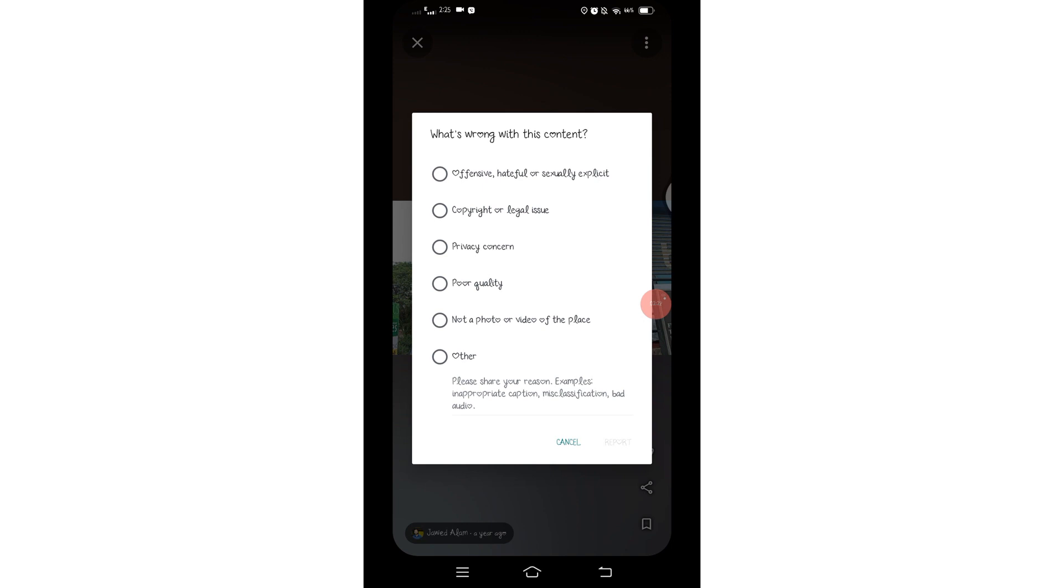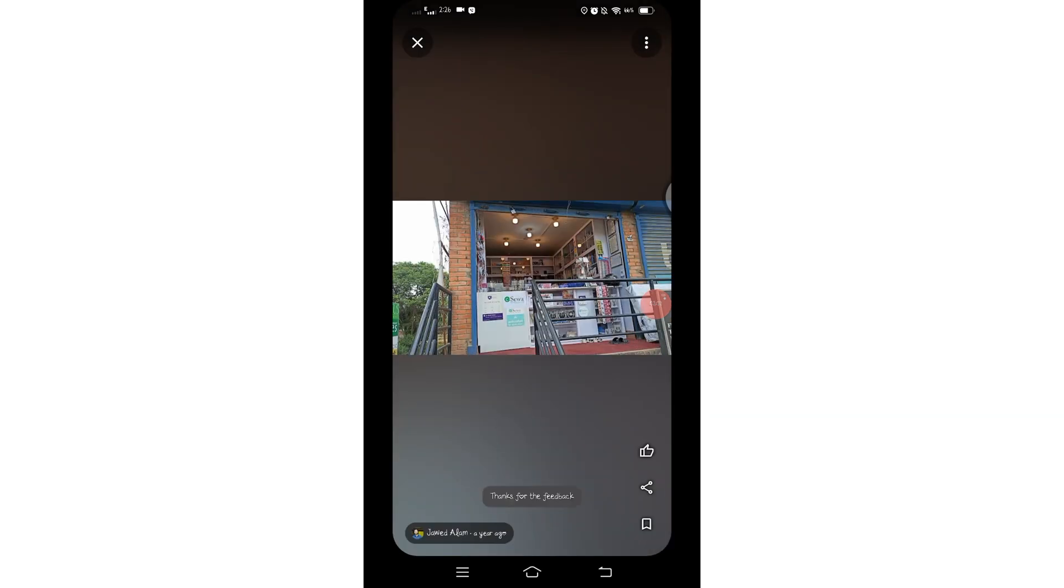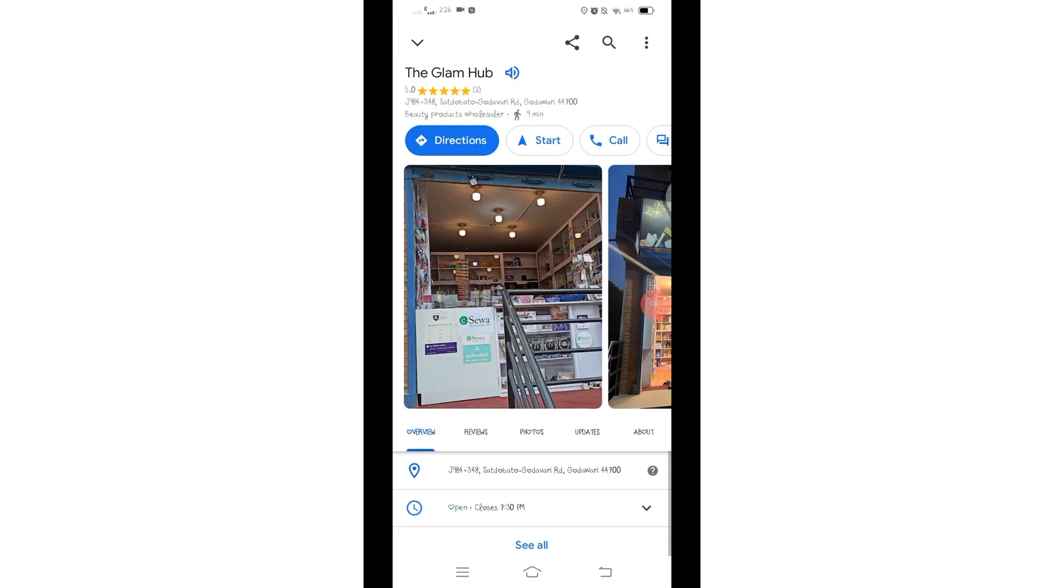Choose the option that best describes the issue or feedback you want to report, then click on this report button. After submitting your report, Google will review the information and take appropriate action if necessary.